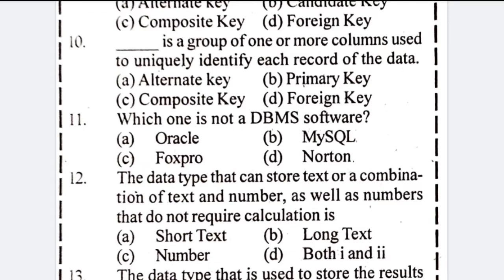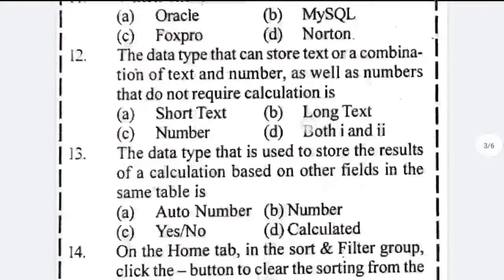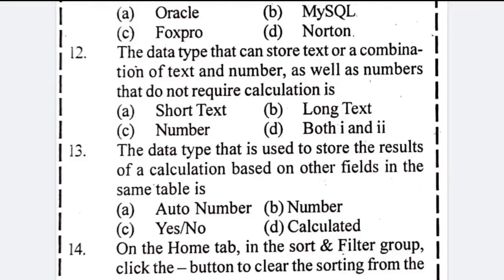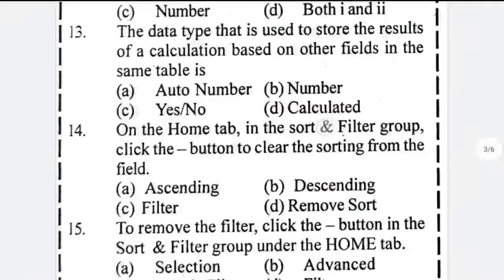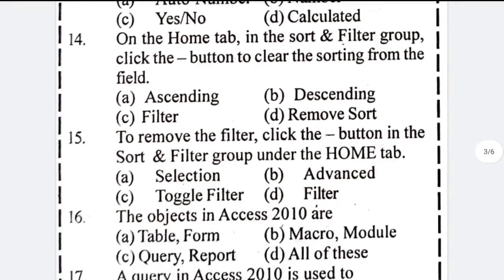Which one is not a DBMS software — answer given. The data type that can be used to store a combination of text and numbers, as well as numbers that do not require calculation, is both one and two. The data type used to store the result of a calculation based on other fields in the same table is number B.